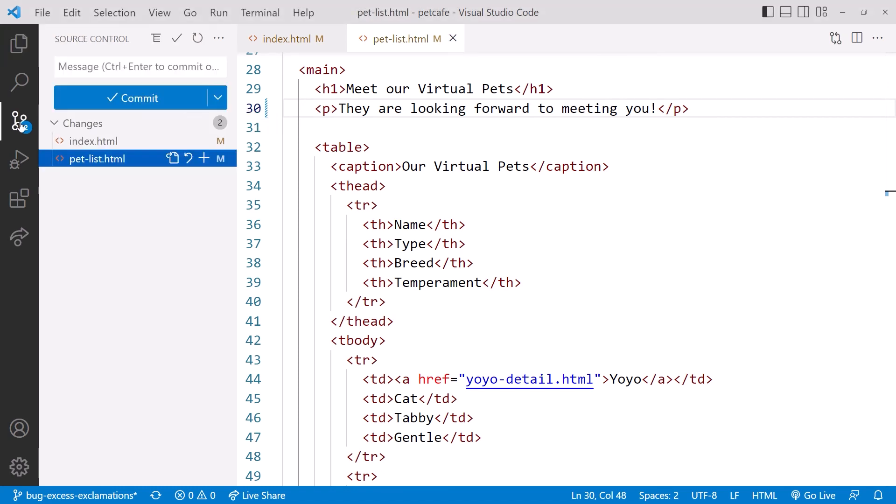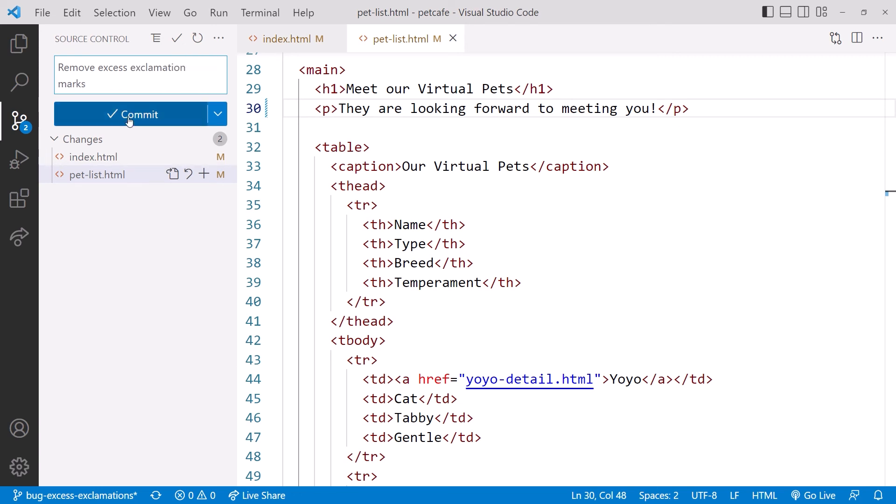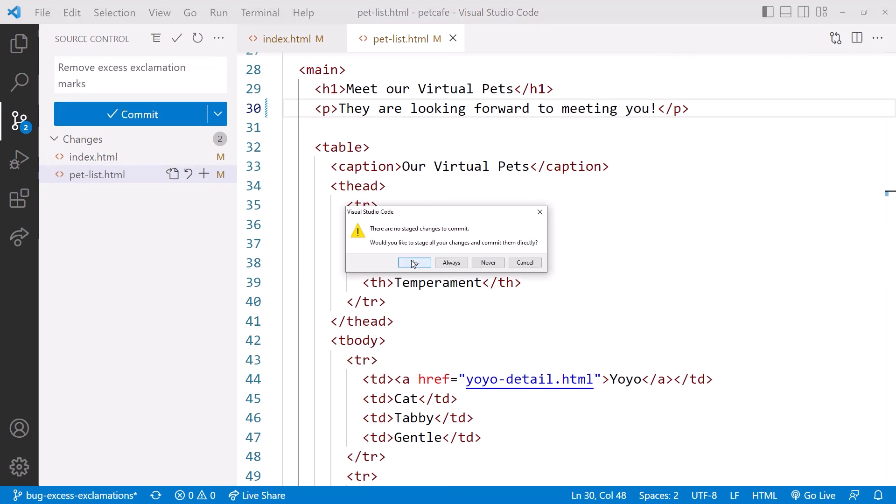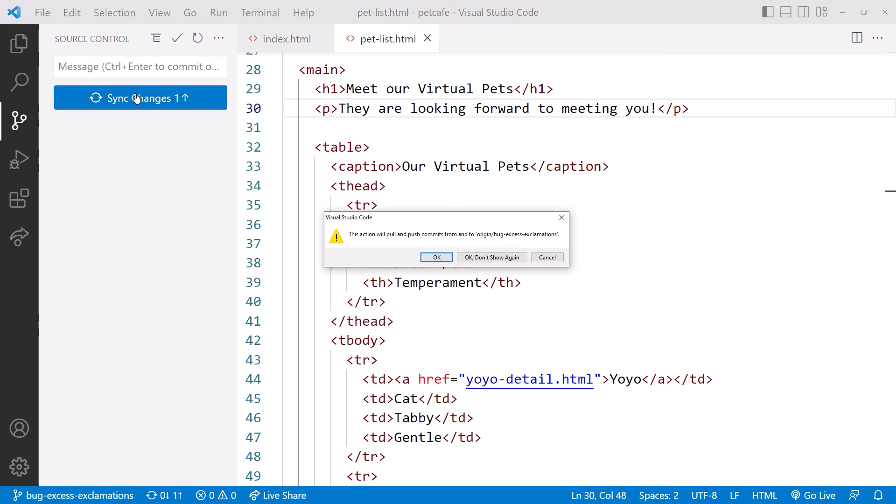Click the Source Control icon and enter a commit message. How about remove excess exclamation marks. Click the check to commit. And yes to confirm.